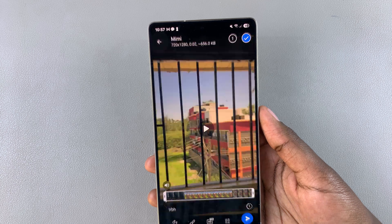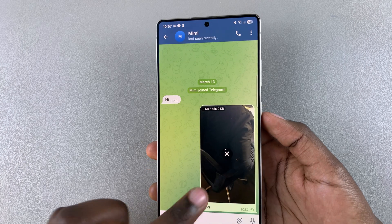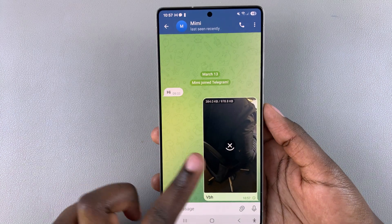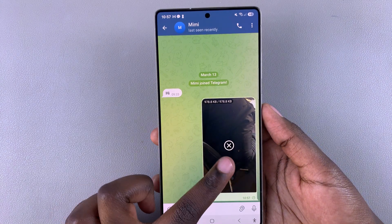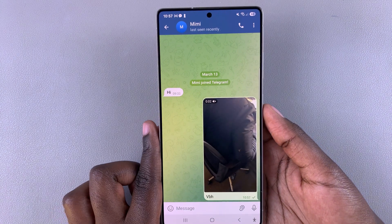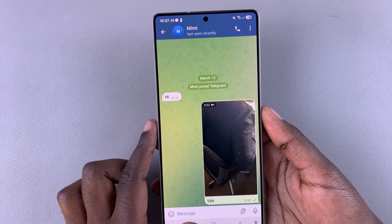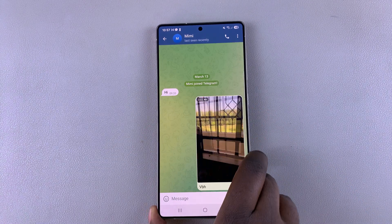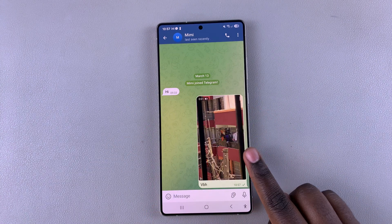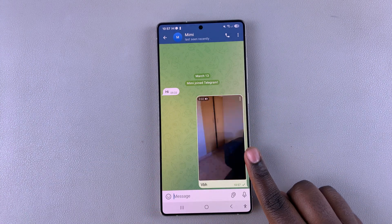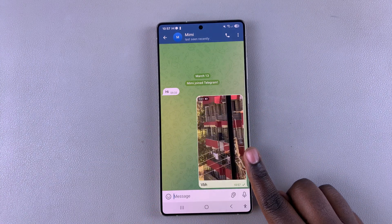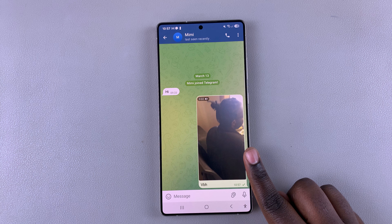All you need to do is tap on the check mark and then select Send. Once you've done that, you can see the image or video is being sent to the recipient.